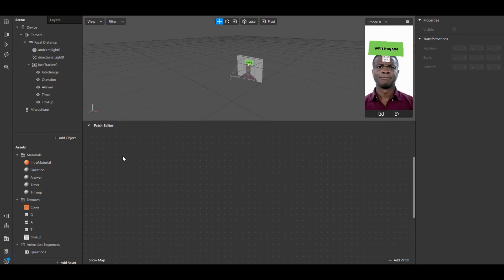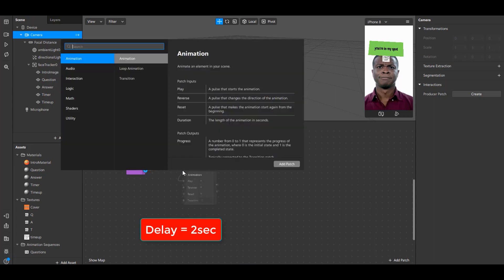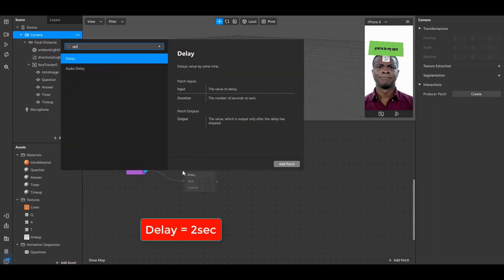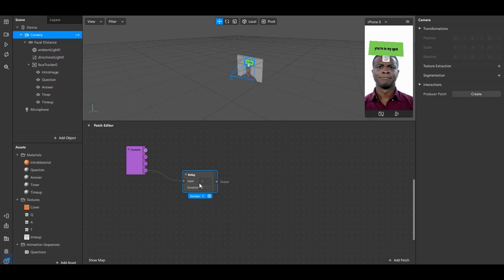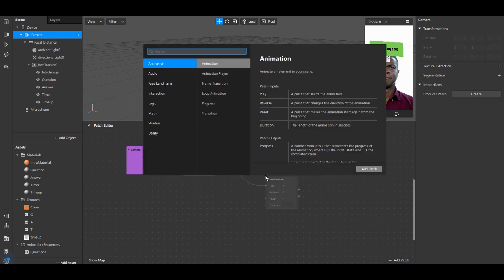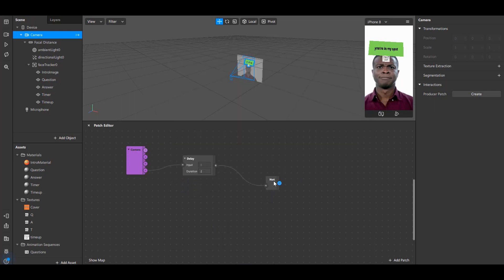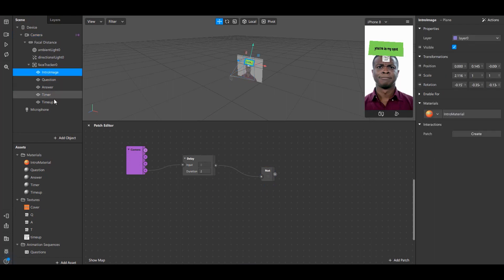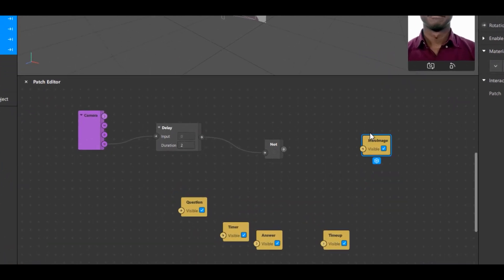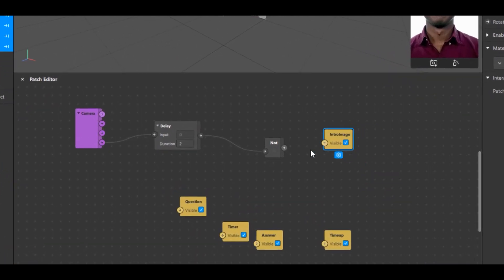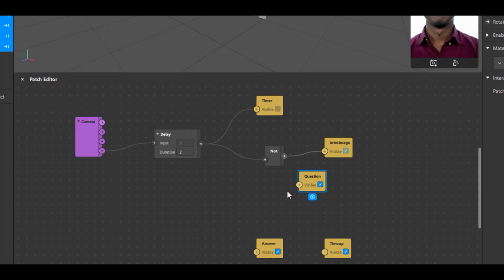First drag the Camera into the patch editor and drag the Video Recording node of the camera and leave it. It will give you an option to search different patches. Here search Delay and set the duration to 2 seconds. Drag the output node of delay and type Not. Now we need to add the patches of all our planes. To do that just select all the planes and click on the right arrow besides Visible. This will give us patches of all the planes. First drag the output node of Not to the input node of Intro Image.